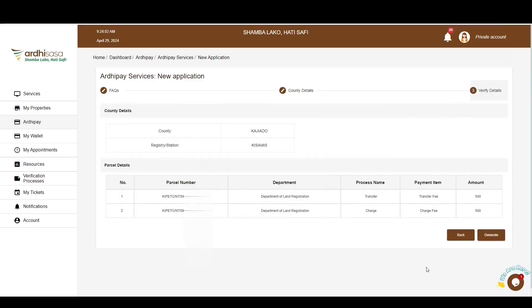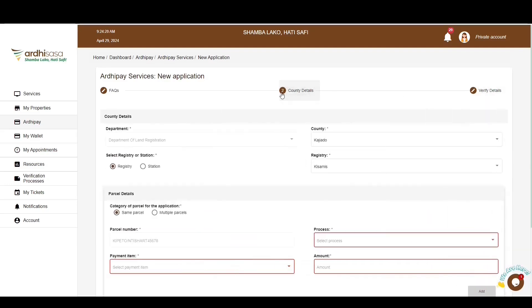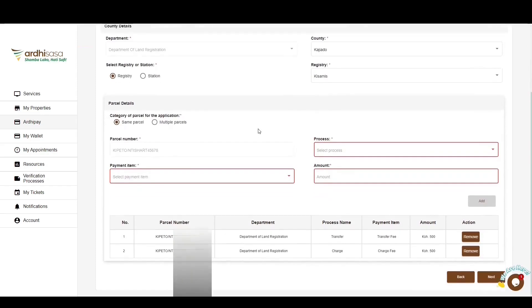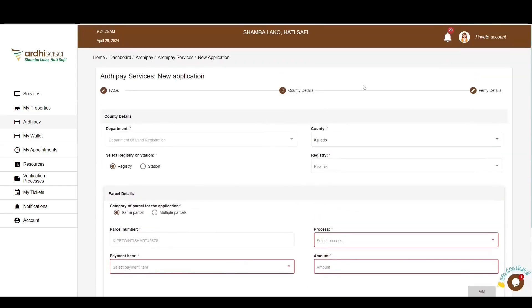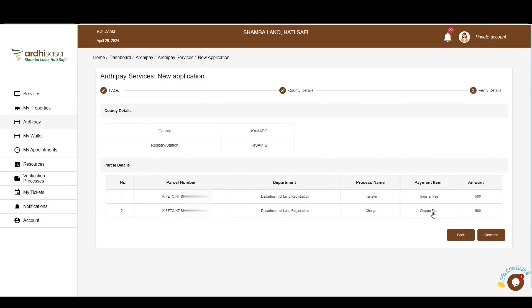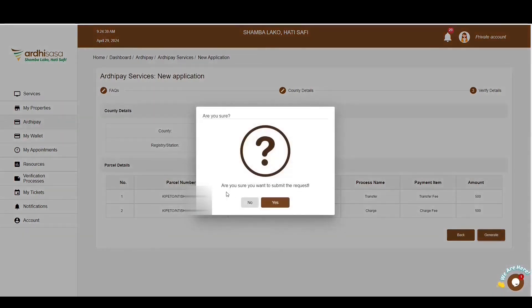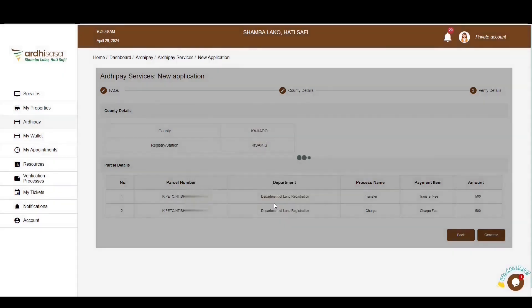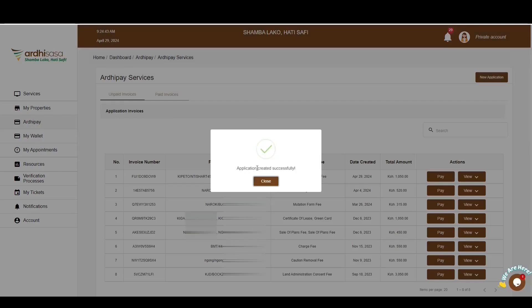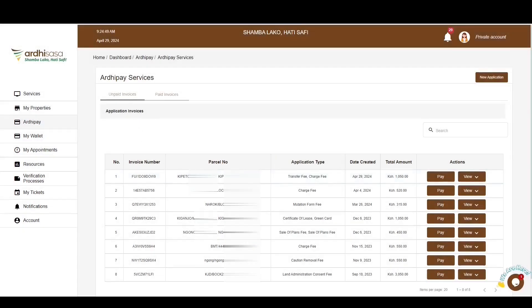The last step is the verification of the details you have provided. Go through them and ensure all details are correct. You can go back by clicking on the county details if you need to edit any information. Once satisfied, click Generate. You'll be prompted to confirm whether you want to submit the request — click Yes. You'll then get a pop-up message affirming that the application has been submitted successfully. Click Close and the generated application will populate under the unpaid invoices.